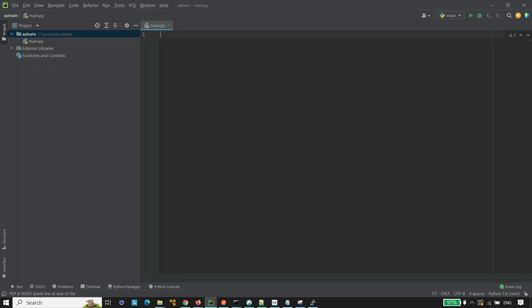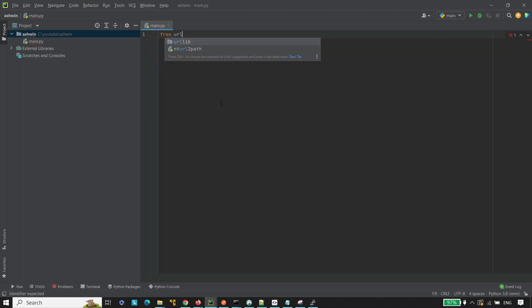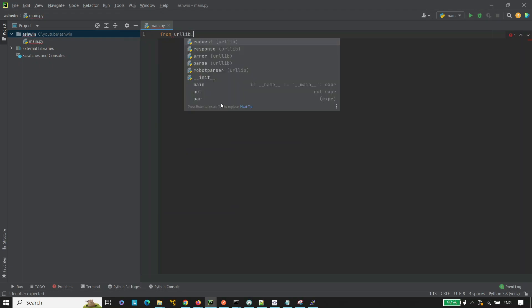Okay, that's enough information. Let's start the coding. We need to import the URL open.